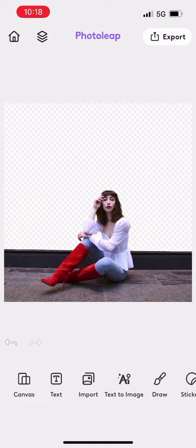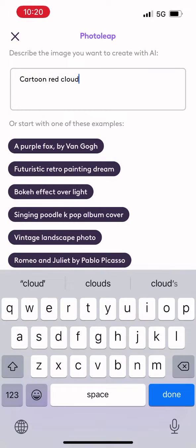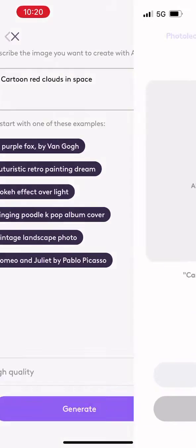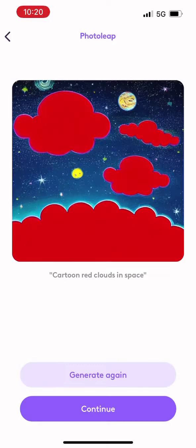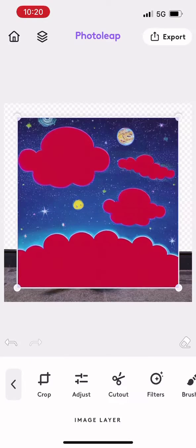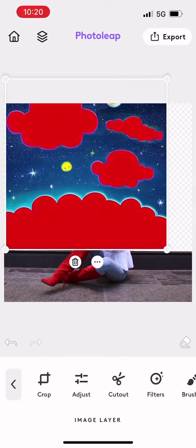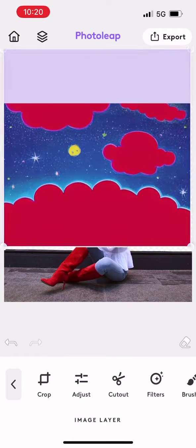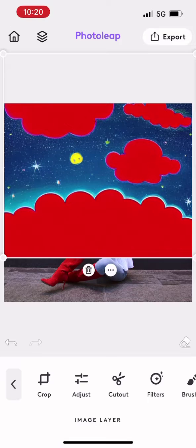Now for the fun part. I'm going to dig into the text-to-image AI feature in the PhotoLeap app and I'm going to type in a description for the photo that I want to generate for my background.